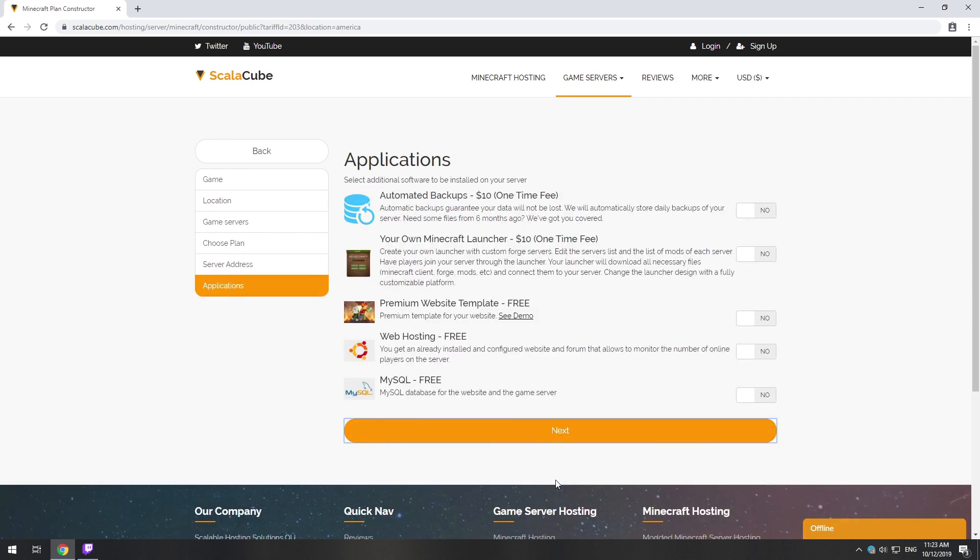Here you can select additional software to be installed on your server. You will be able to install them later too.